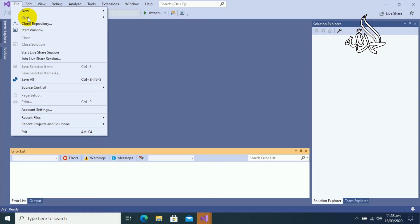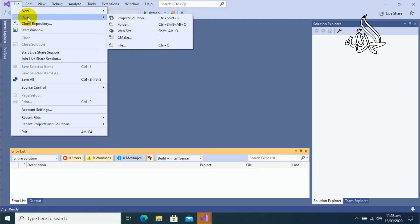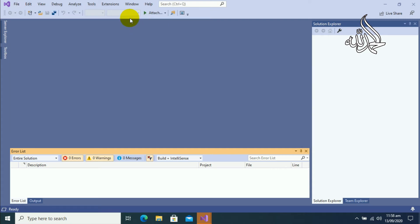So click on Open. First of all, go to the File menu, and then in the drop-down menu you will see an Open option. In the Open option, the first option is Project Solution. Click on Project Solution.